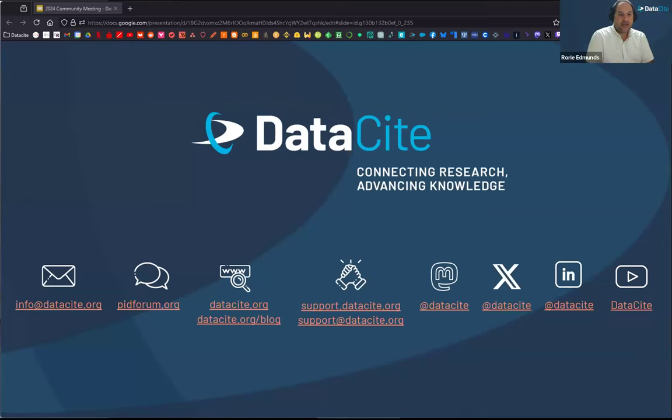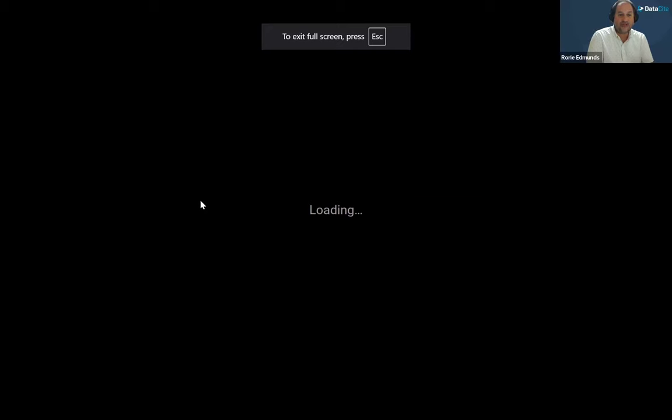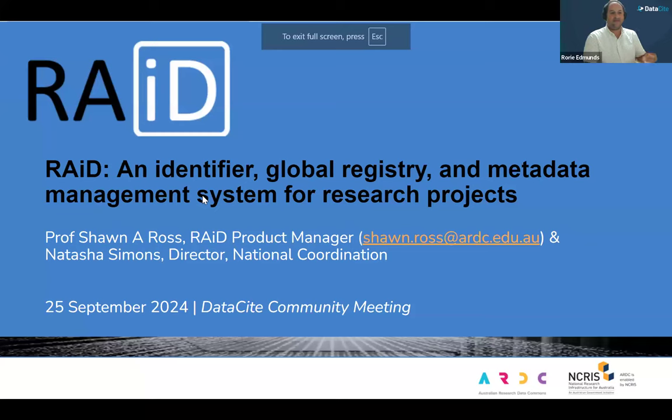Thank you very much, Shaoli. If you have questions for Shaoli, please use the Zoom Q&A functionality. Moving on, I'd like to ask Sean Ross if you can share your screen. Sean is from ARDC and will be talking about RAID and the partnership between RAID and DataCite.